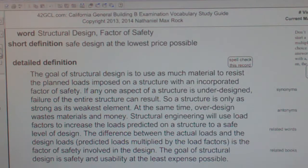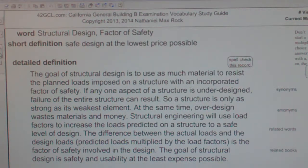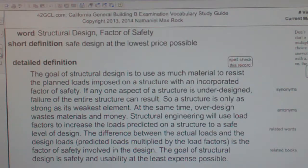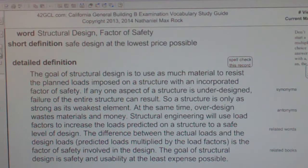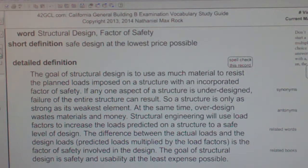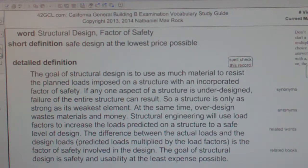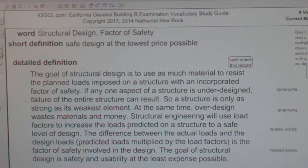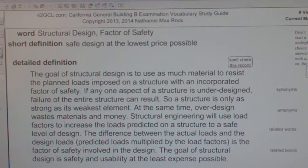Structural engineering uses load factors to increase the loads predicted on a structure to a safe level of design. The difference between the actual loads and the design loads — predicted loads multiplied by the load factors — is the factor of safety involved in the design. The goal of structural design is safety and usability at the least expense possible.